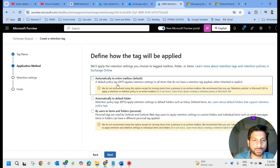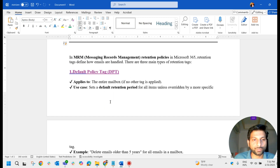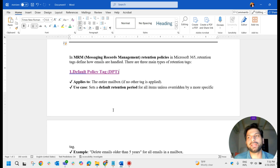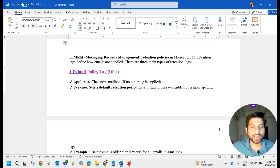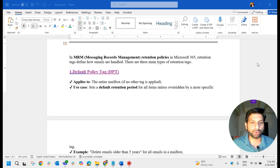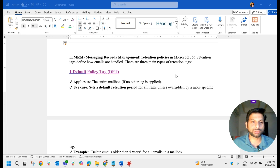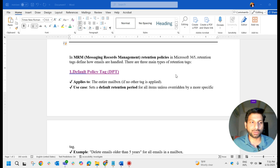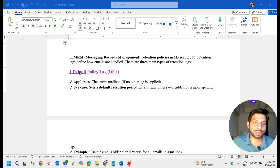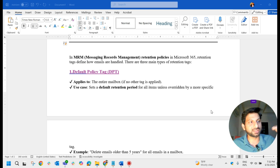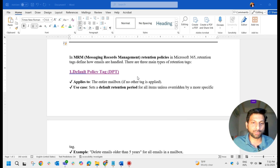The Default Policy Tag (DPT) is applied to the entire mailbox. For example, if emails older than one year should move to the archive mailbox, or if you want to replicate all the folders in the mailbox to the online archive, you can use the Default Policy Tag. According to your needs, if you have created different folders in your mailbox and want a replica in the online archive mailbox, go with the Default Policy Tag.